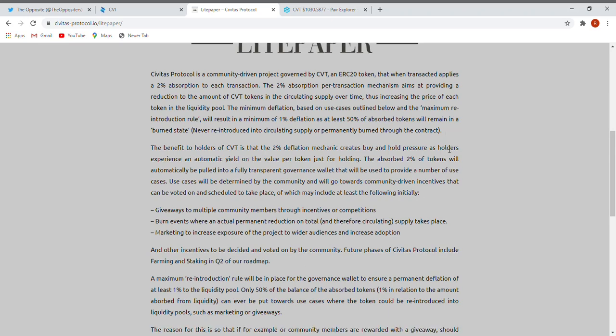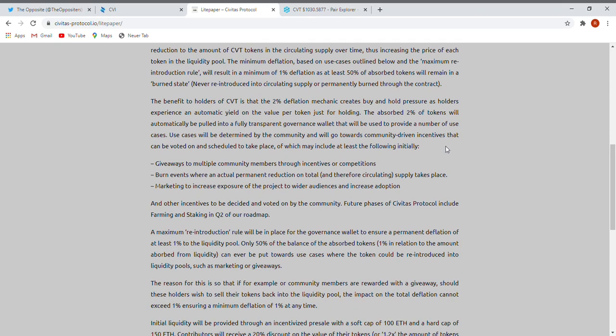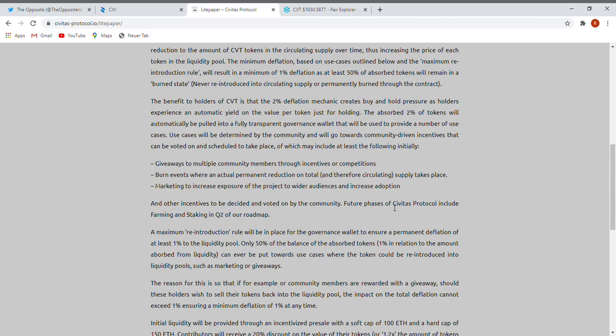So I would say it's a good idea to read this once also. Because like you can read here, other incentives to be decided and voted on by the community. Future basis of Civitas Protocol include farming and staking in Q2 of our roadmap. So Q2 will start in kindly two months. Yeah, the possibility is there. Maybe they will straight from the start offer you farming and stake. That's pretty nice, very good.